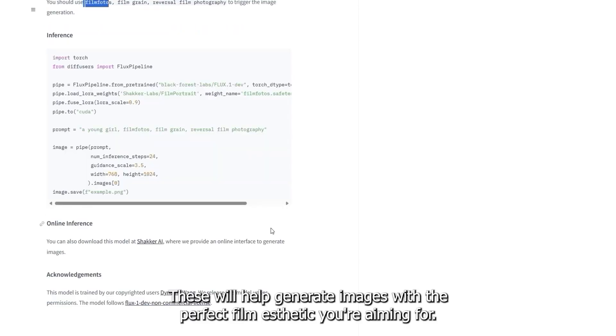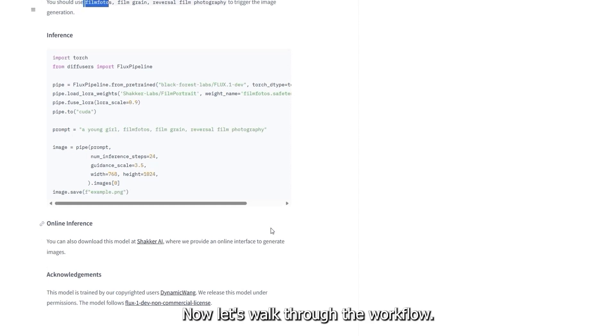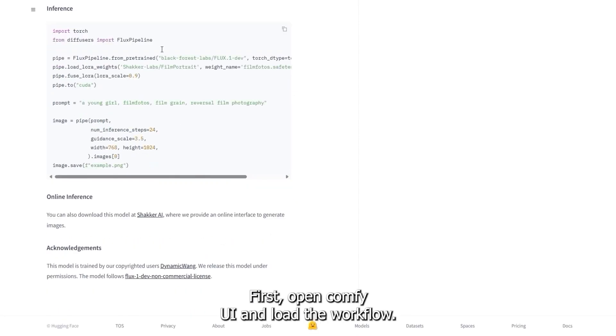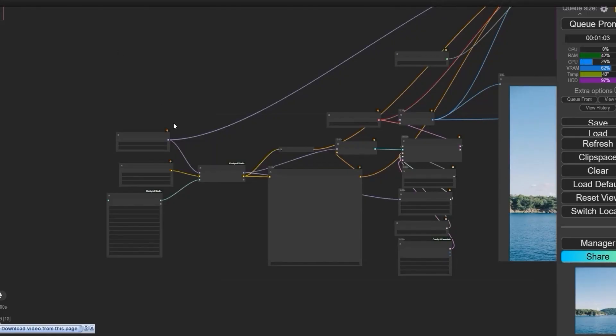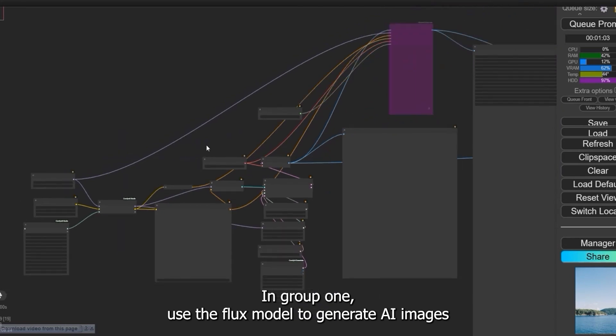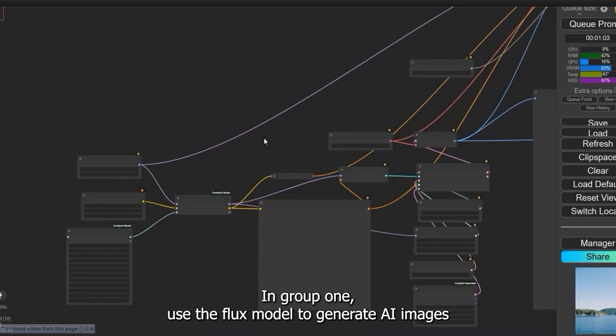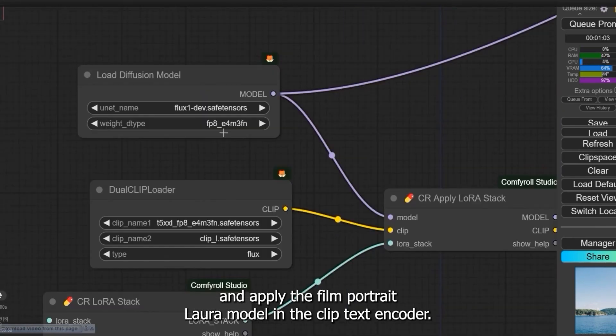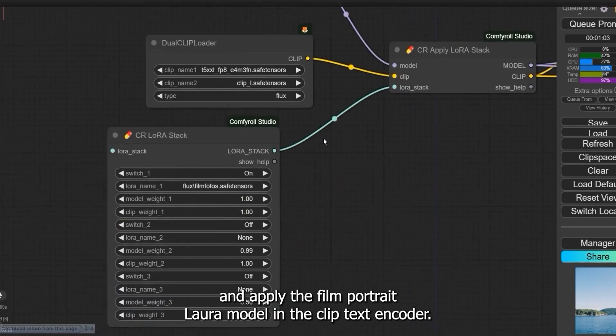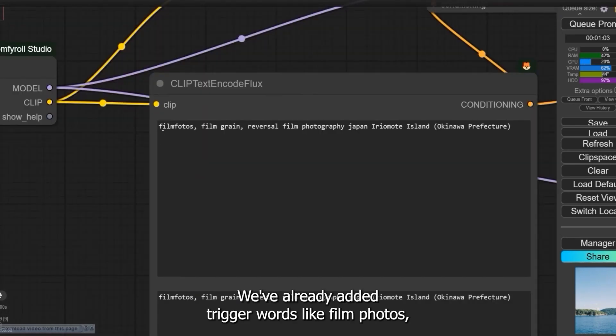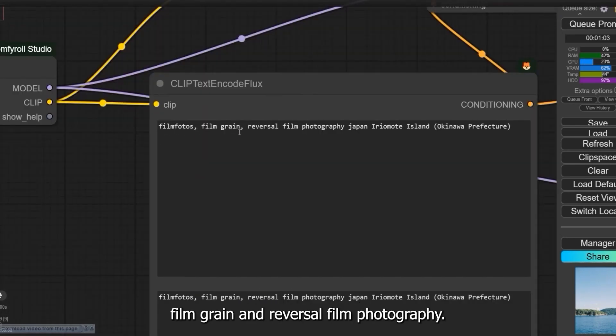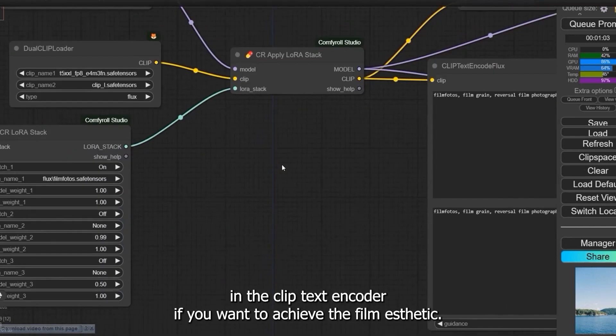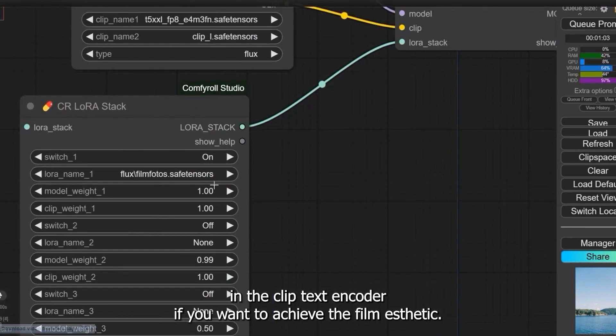Now let's walk through the workflow. First, open ComfyUI and load the workflow. In group one, use the Flux model to generate AI images and apply the FilmPortrait LoRA model. In the CLIP text encoder, we've already added trigger words like film photos, film grain, and reversal film photography. You must use one of these words if you want to achieve the film aesthetic.